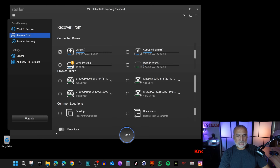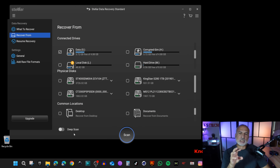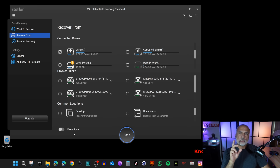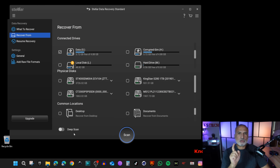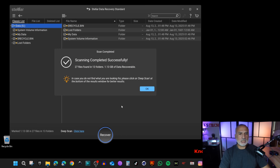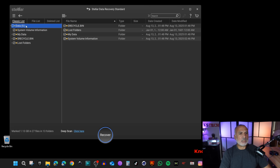Notice there's an option called Deep Scan. In this case we don't need it — Deep Scan takes a lot of time as it searches the drive sector by sector. You can use it if the quick scan fails to retrieve your files. Let me click Scan, and notice how fast it was. Click OK to proceed.